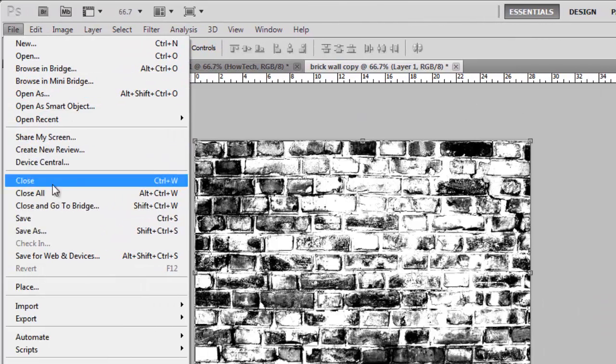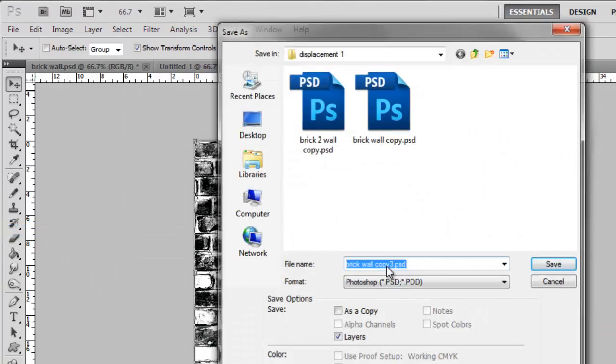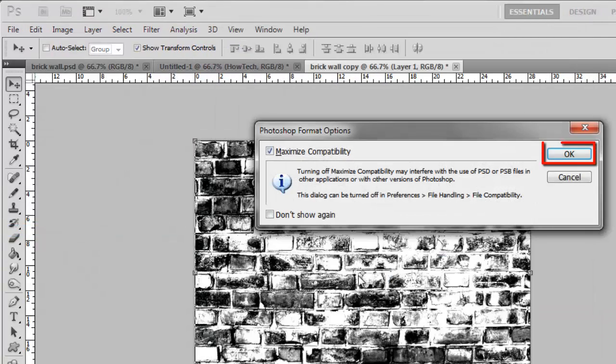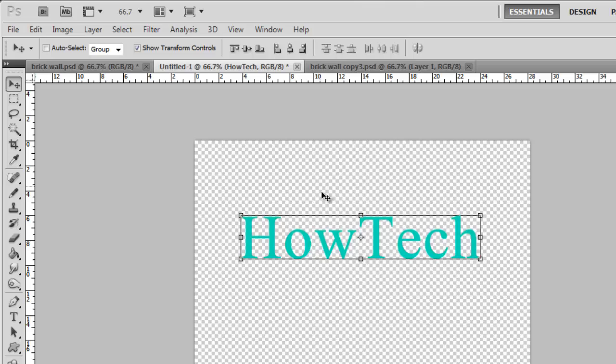Save the image somewhere you will remember, and click OK in the dialog box that appears. Now click on the tab that contains the image that you want to place onto the wall.